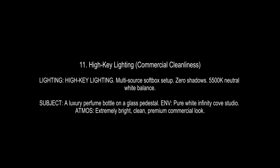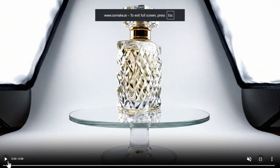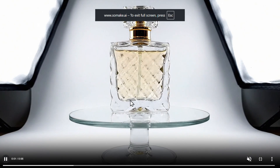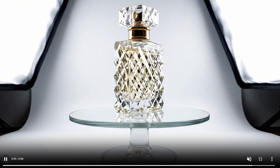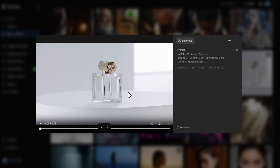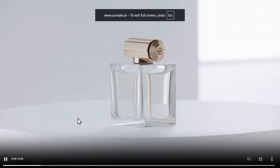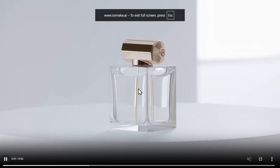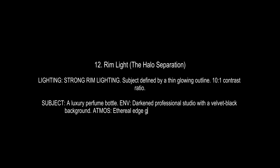We also have high key or commercial cleanliness, which floods the scene with bright, very even light removing almost all shadows. This is used in product commercials. I created this in VO 3.1 Fast — you see almost no shadows behind the perfume subject. I also recreated the same scene in Halo 2.3 and it looks pretty nice with no shadows behind the object.